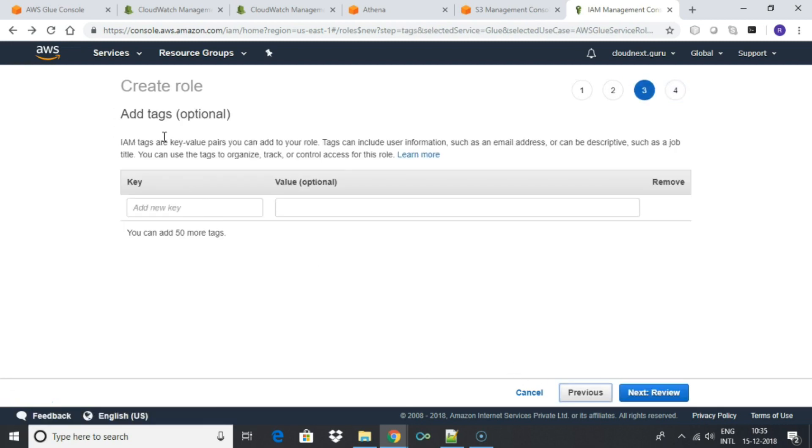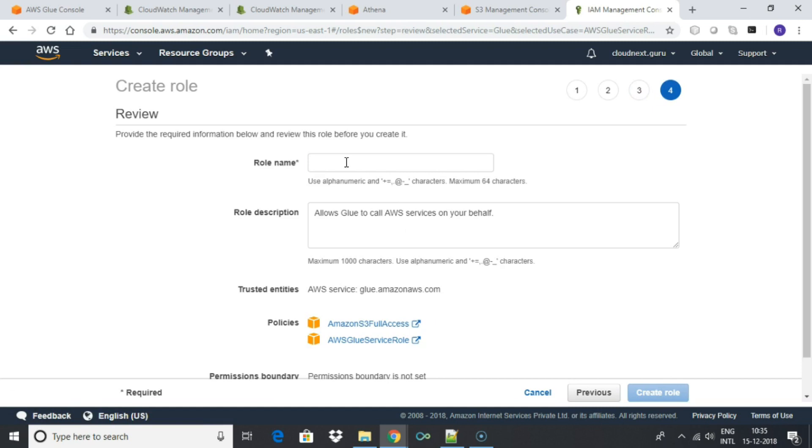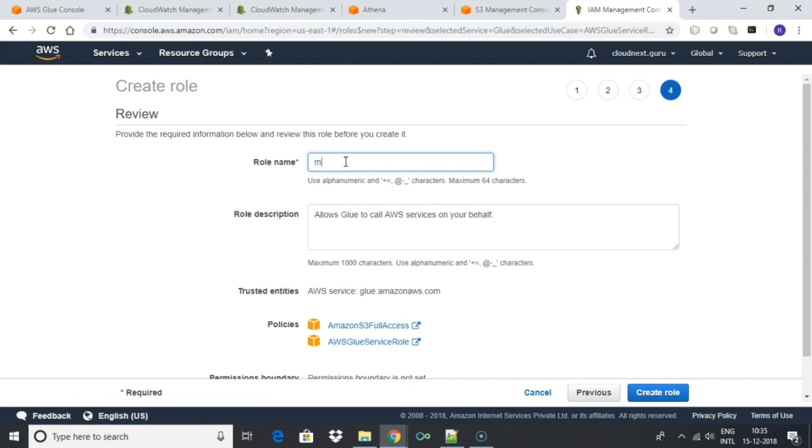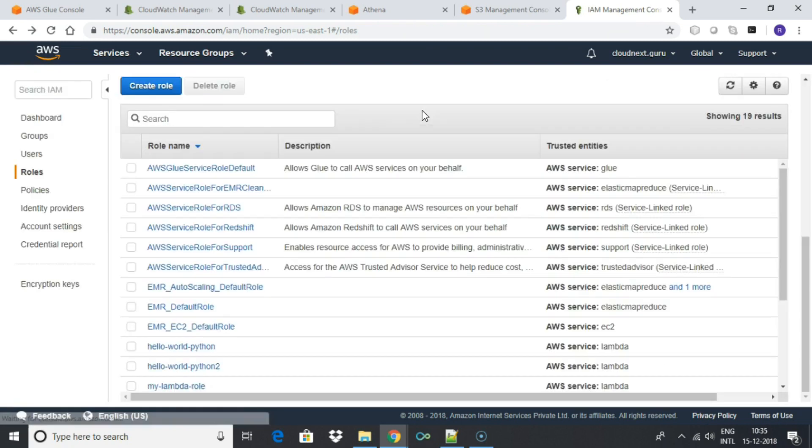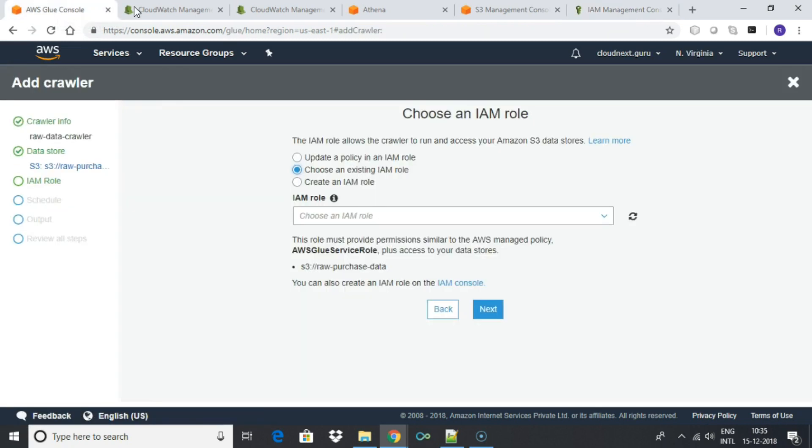Next, click tag. You can specify a tag if you want. Give the role a name such as my glue role. Once the role is created, choose it in the Glue crawler window. Refresh the role list to see the newly created crawler.